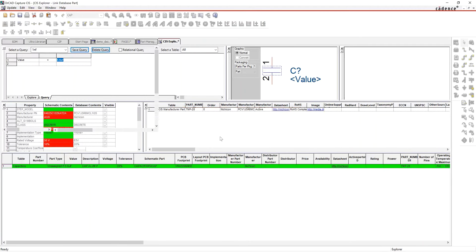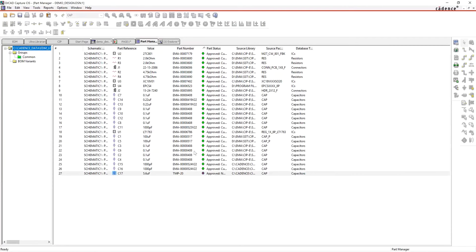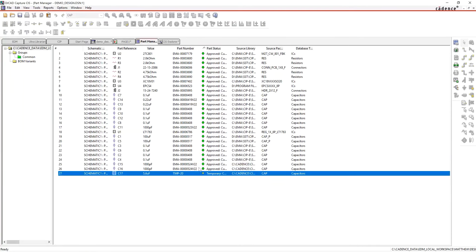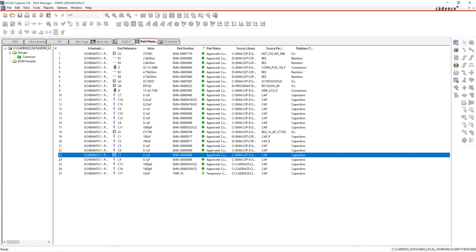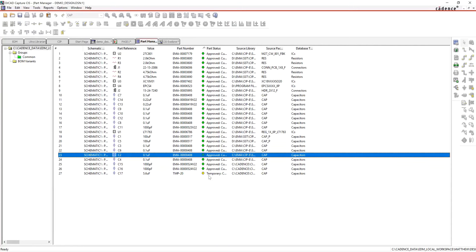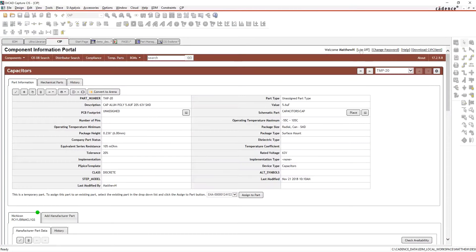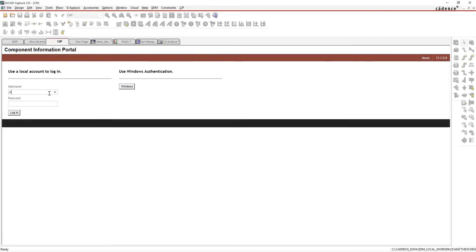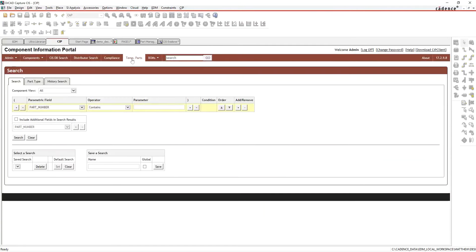Now if we go back to the Part Manager and run the synchronization again, we can see this part is ready to go — I have the symbol, and an assigned footprint. Double-clicking lets me know there might be some differences; I confirm the connections are still working. It changes from a green light to a yellow light, indicating the part has been temporarily approved. At this point an administrator needs to come along and validate it.